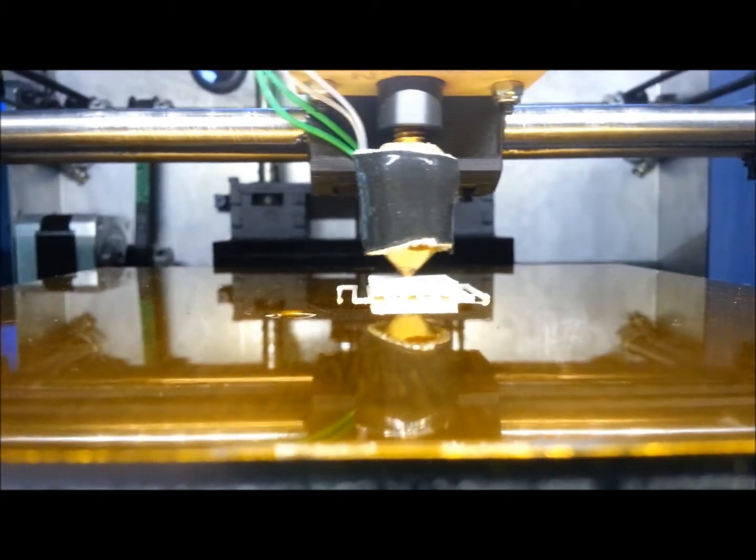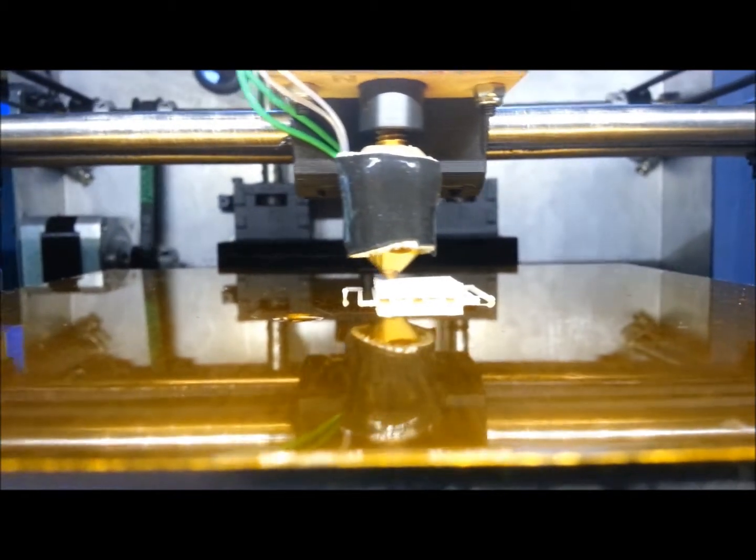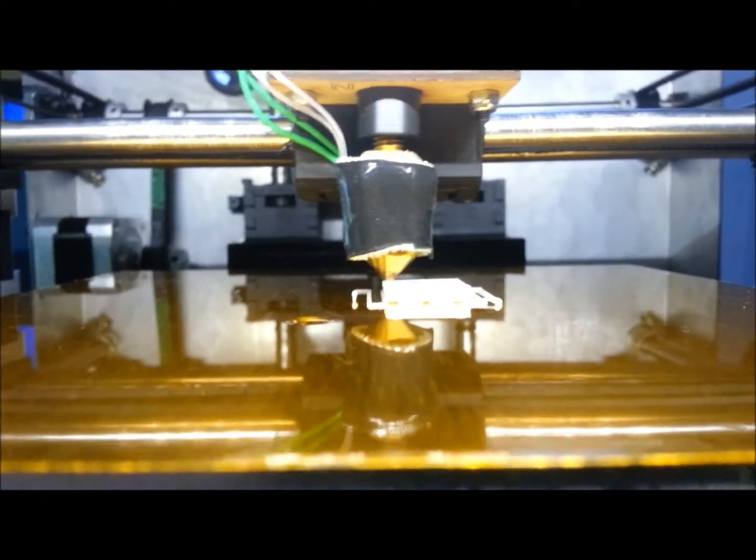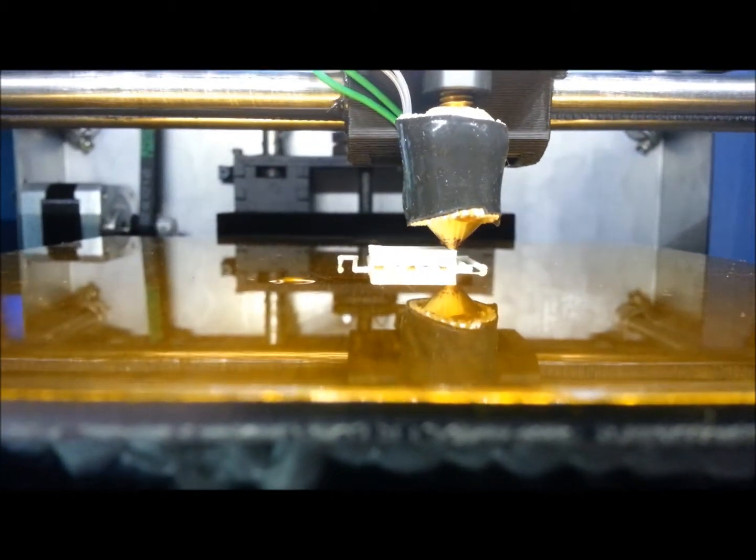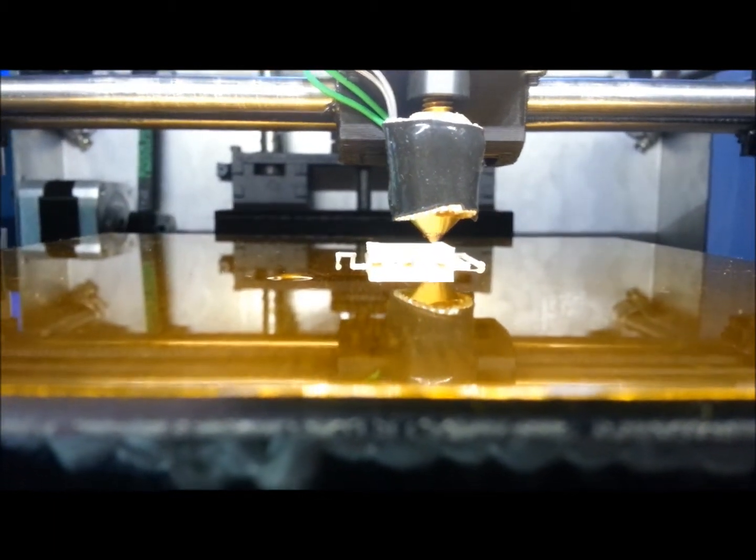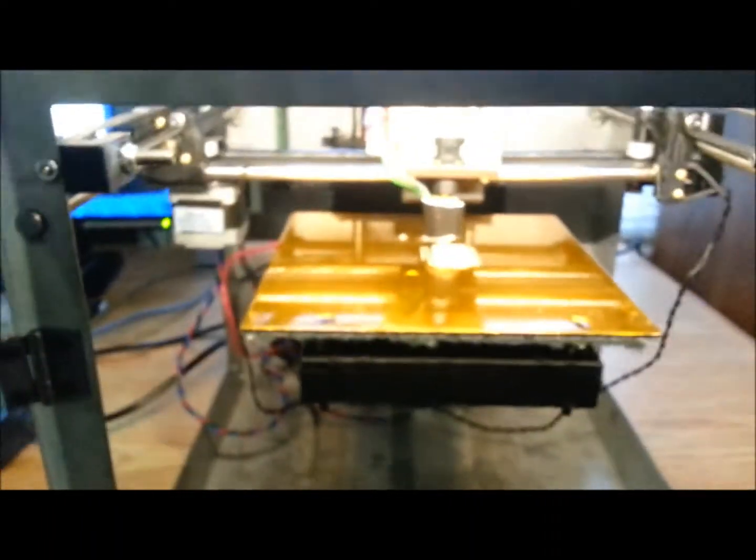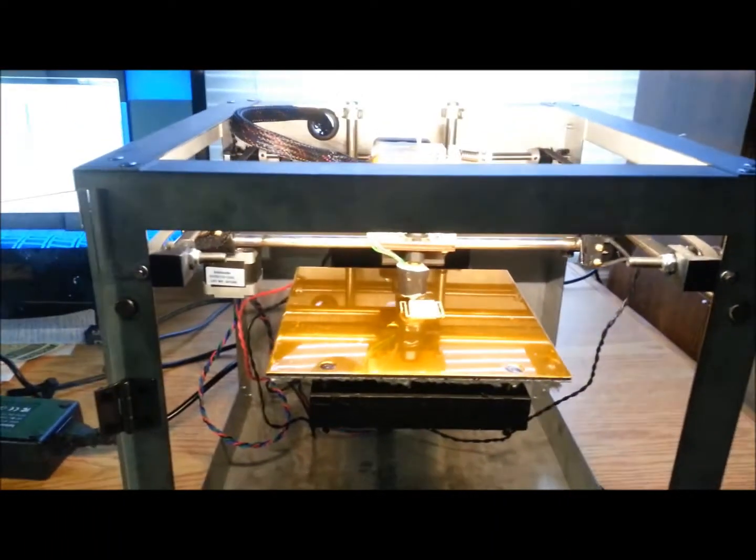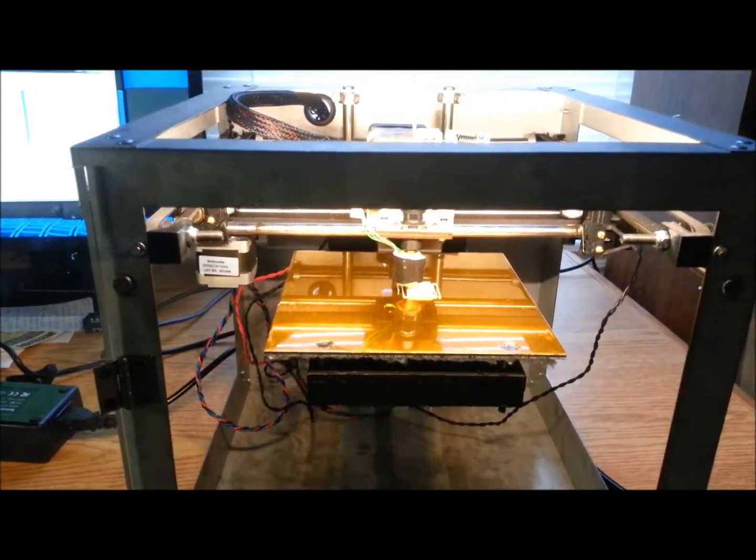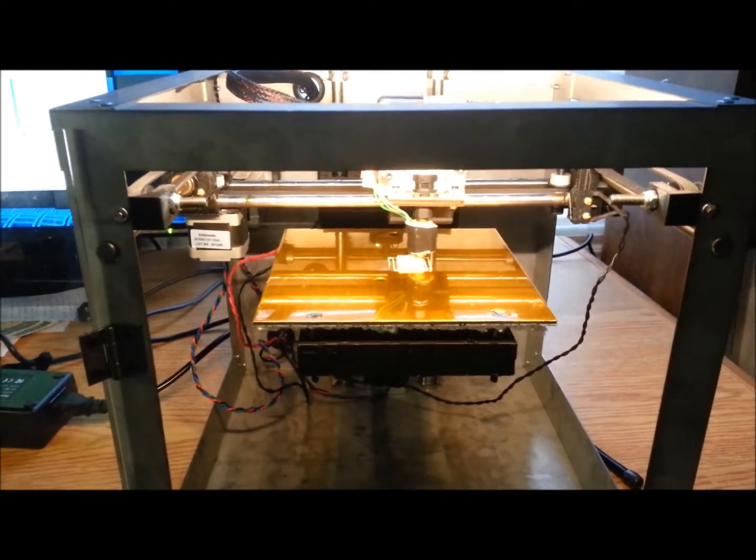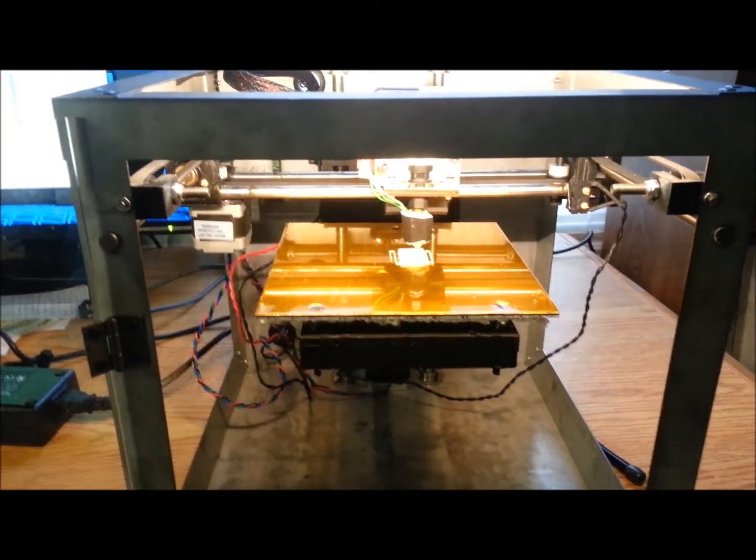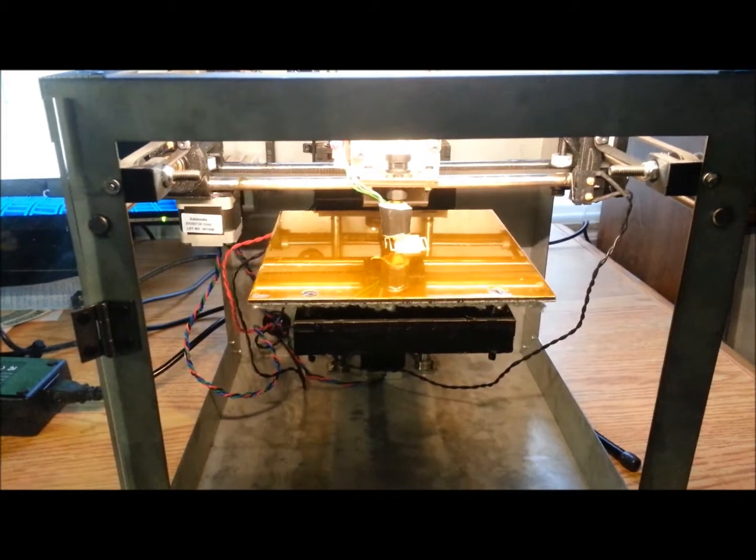I have Repetier or however it's pronounced installed, so I'll try that next. But for now, this is the beast. Looking real good. Long time coming. This is the Solidoodle 2 Expert Model with Heated Bed. See how it turns out.